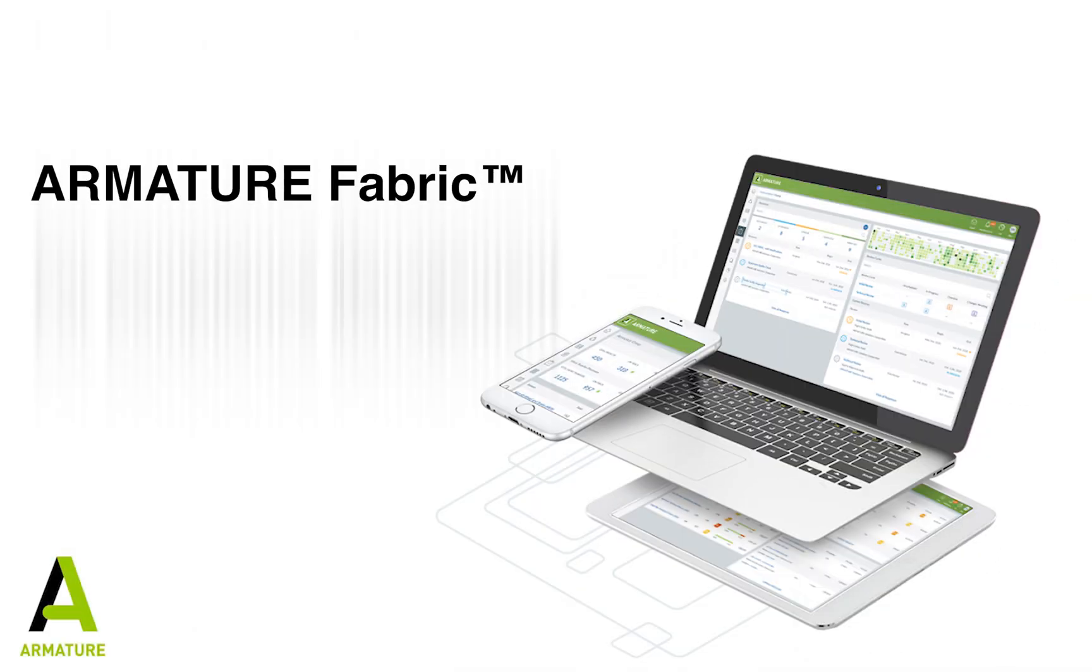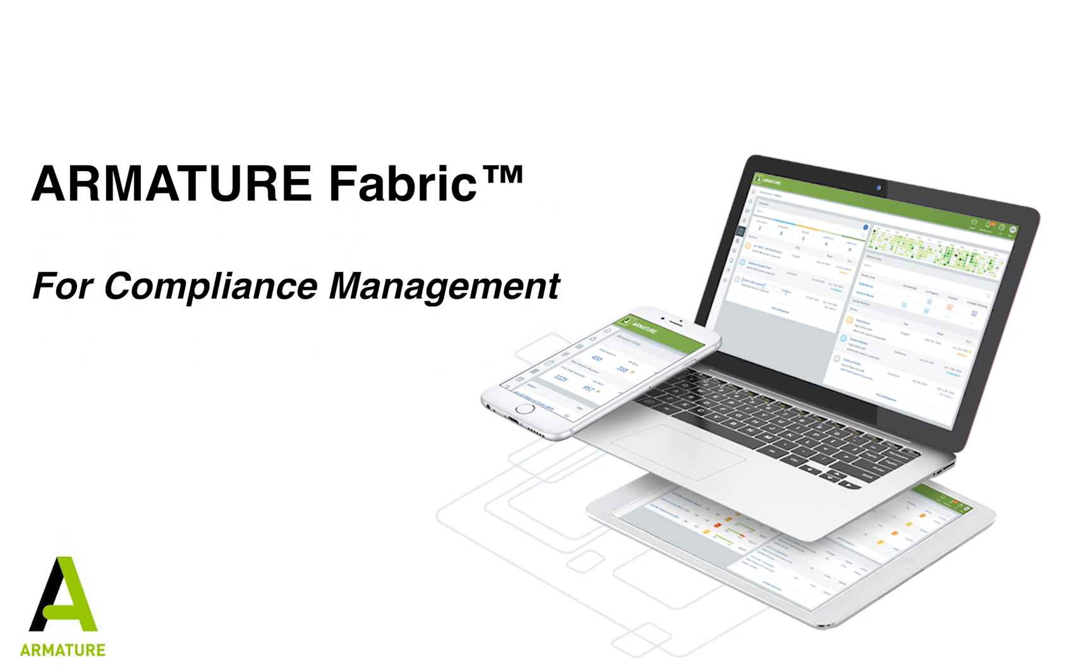With Armature Fabric, you can get a view of all your compliance audits and activities in a single place. You'll be able to configure and schedule your audits based on compliance priorities and deadlines and track the progress of your entire compliance program.